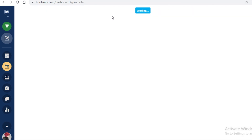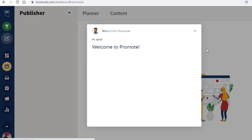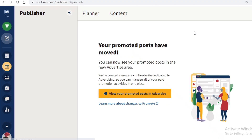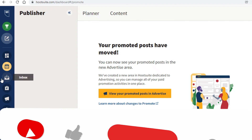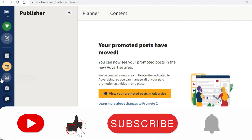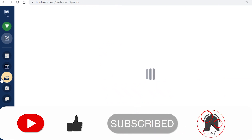There's also a 'Promote' section at the top of the Publisher where you can view different promoted posts created within a certain time span. This is especially important for scheduling paid advertisements, as those require more careful timing.